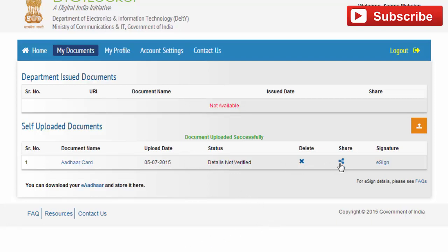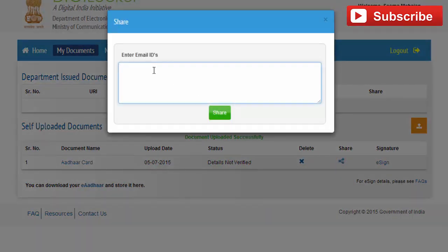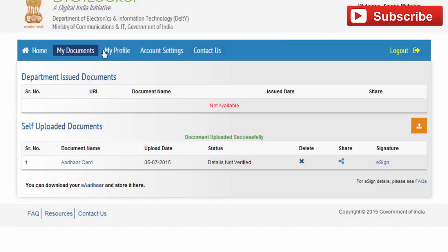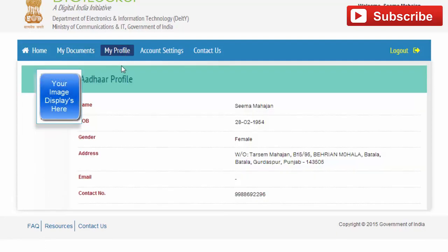This is the link with which you can share your Aadhaar card with anyone. In this field, your uploaded image is displayed.